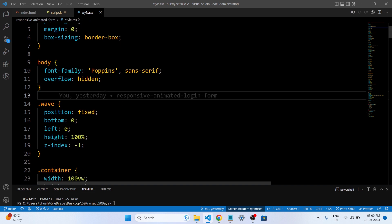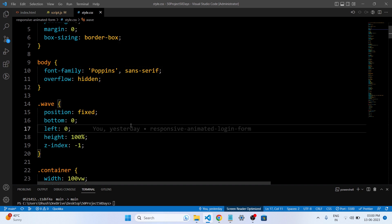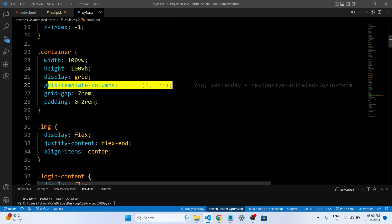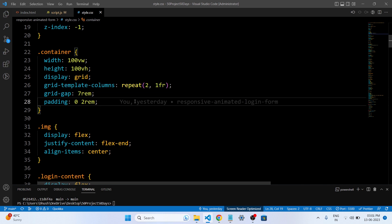The overflow property specifies how overflowing content should be handled. In this code it is set to hidden for the body element, which means any content that exceeds the dimensions of the body will be clipped and not visible. The position property specifies the positioning method for elements, used with values like fixed and absolute to control placement within the document flow. The grid-template-columns property defines the number and size of columns in a grid container — it is used in the container class to create a grid with two columns, each taking up an equal amount of space using 1fr.